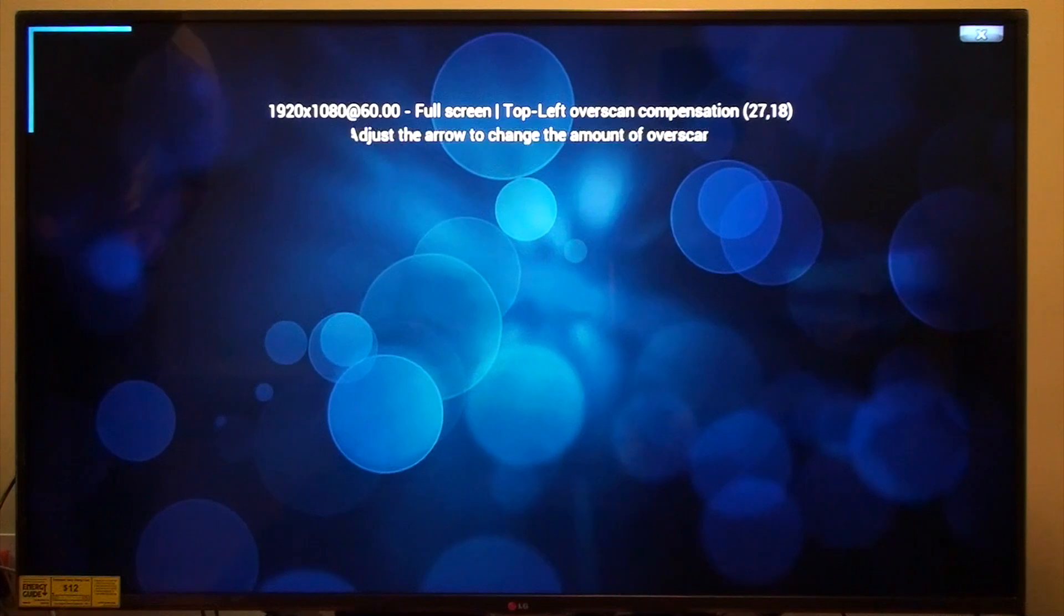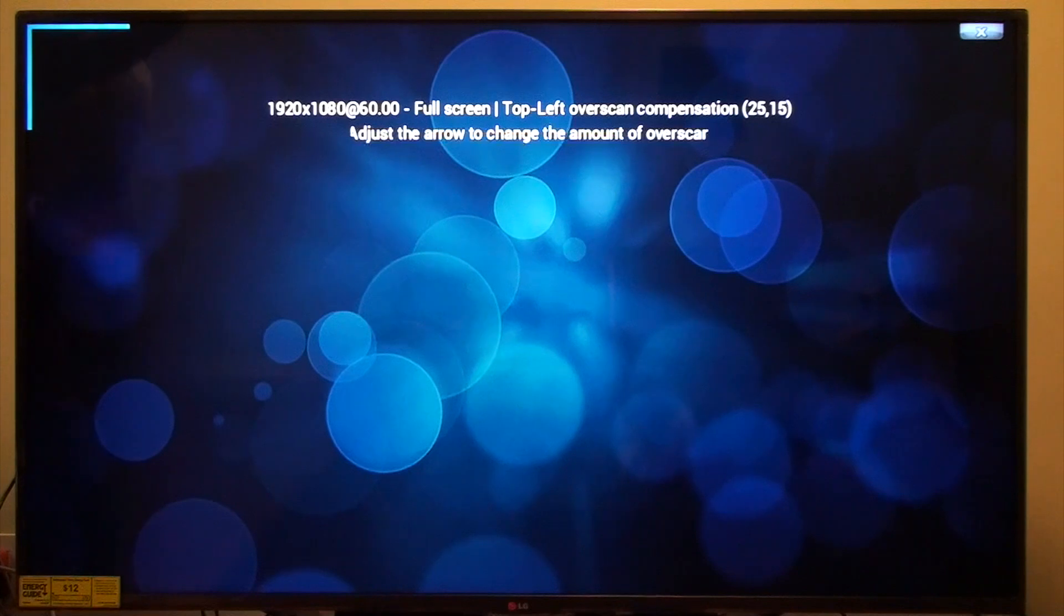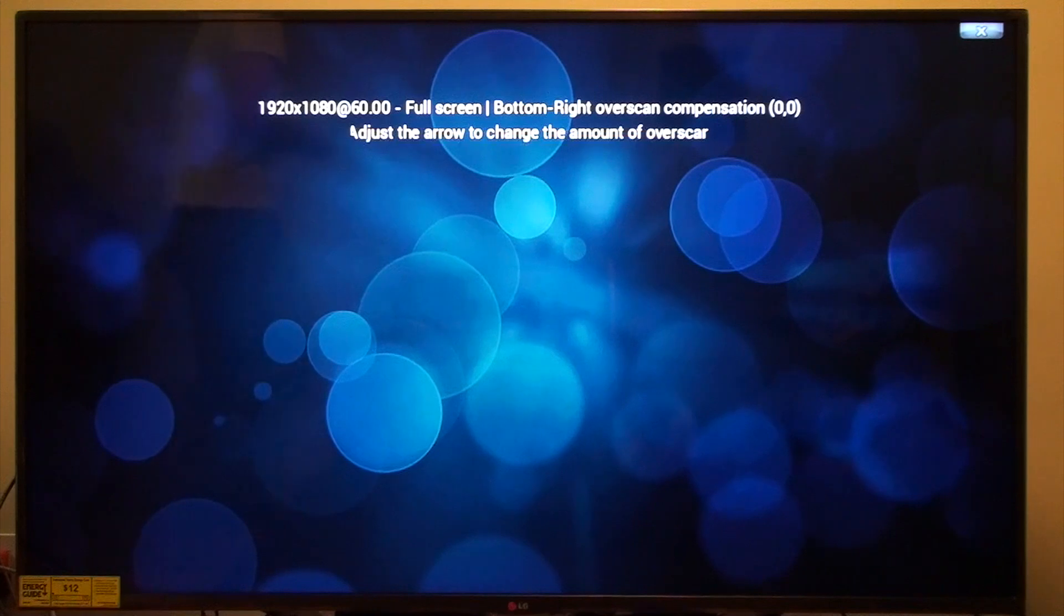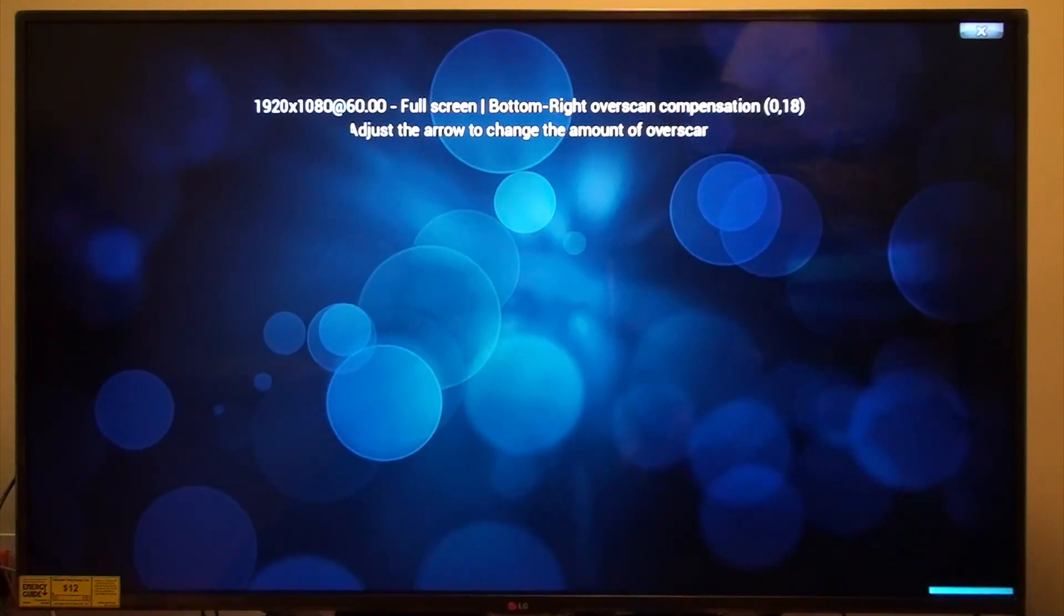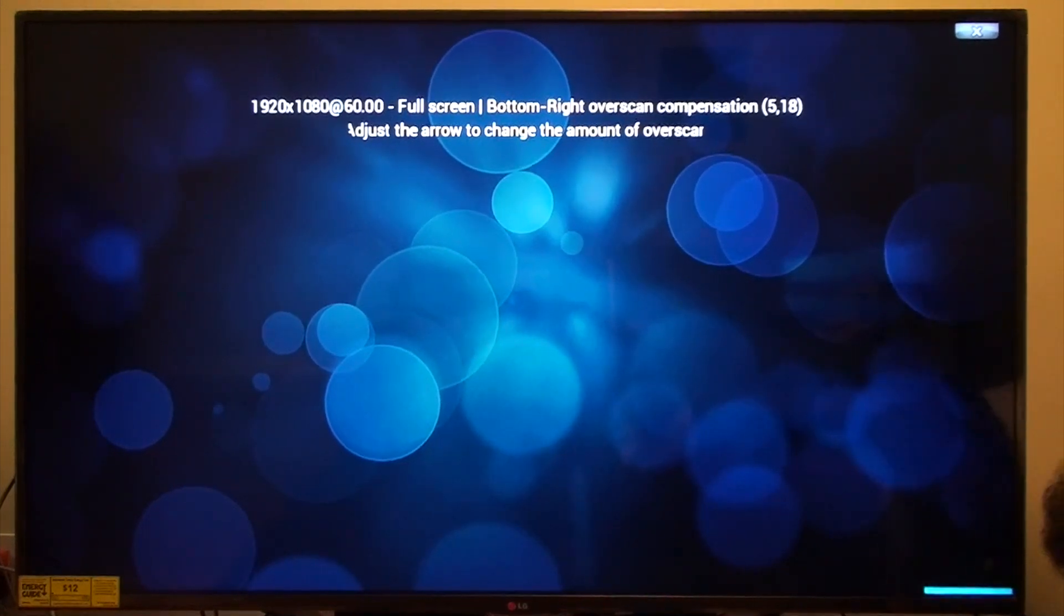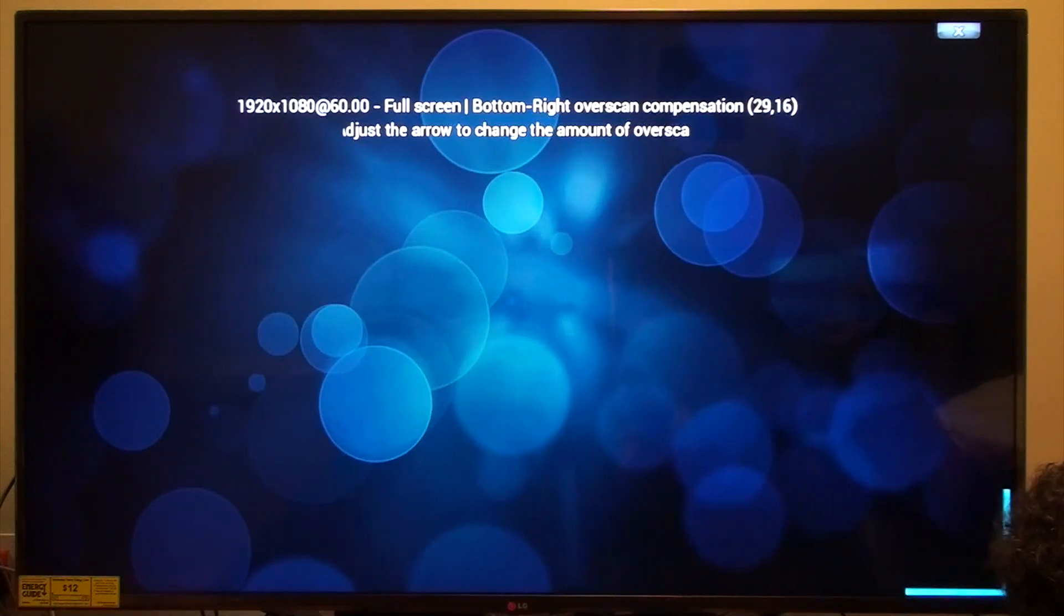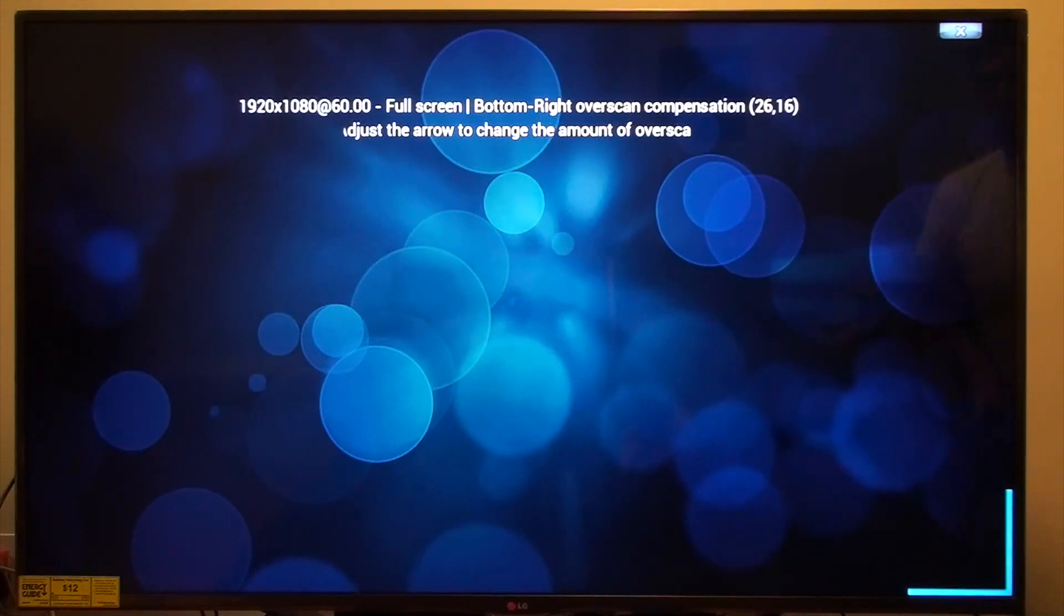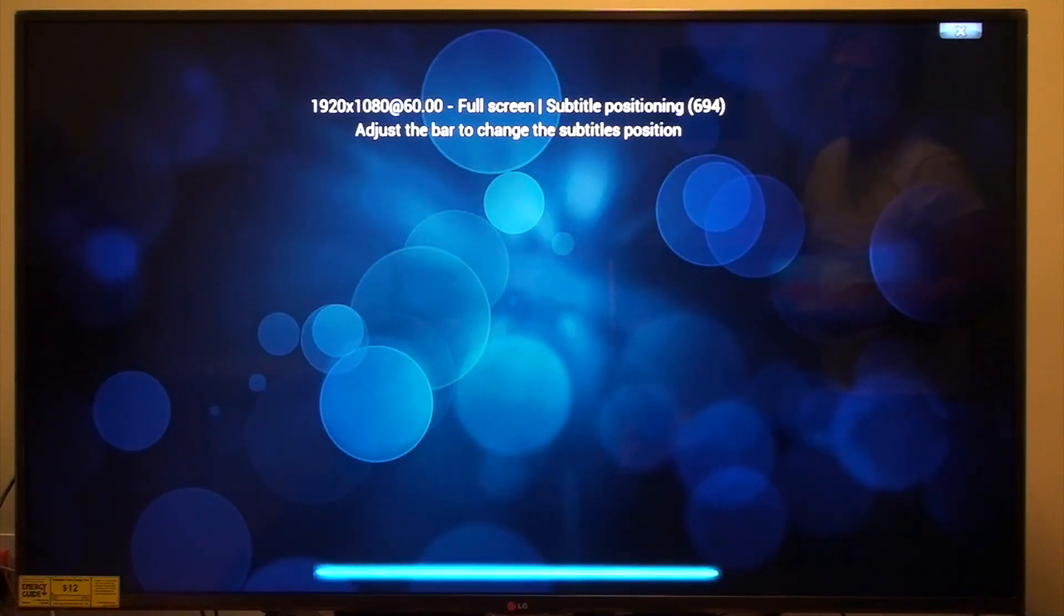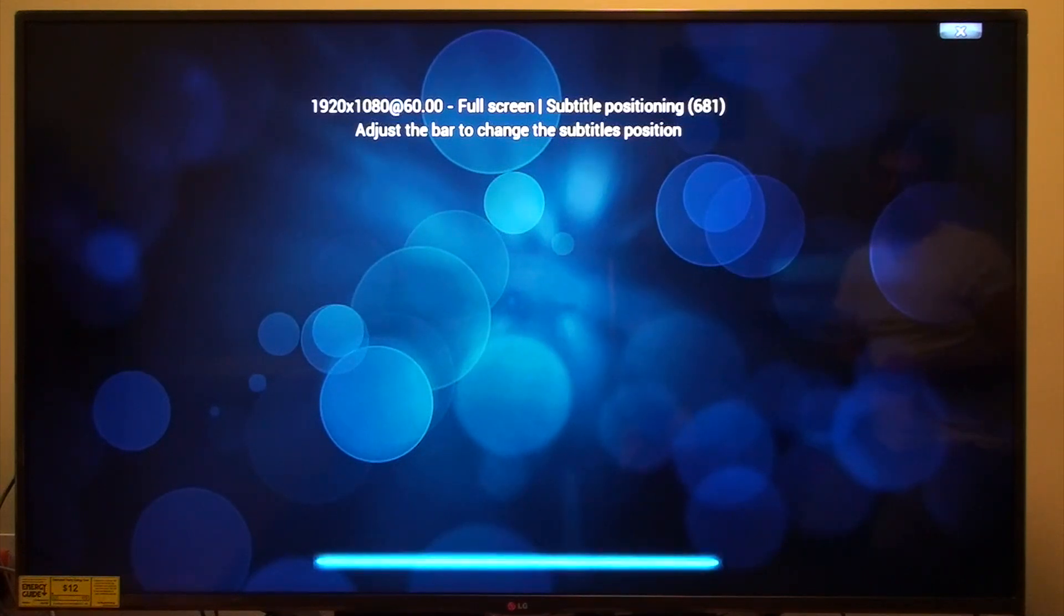Look how close you can get to the edges. There you go. Just adjust the bar to change the height of my subtitles. I'll have my subtitles be there, thank you.